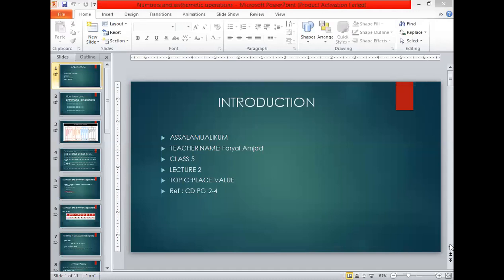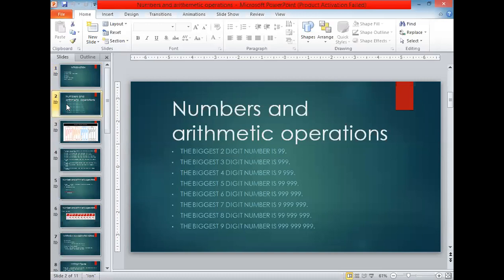Okay students, arithmetic operations. The biggest two-digit number is 99. When we add one to the biggest two-digit number we will obtain our smallest three-digit number. The biggest three-digit number is 999. The biggest four-digit number is 9,999. The biggest five-digit number is 99,999.